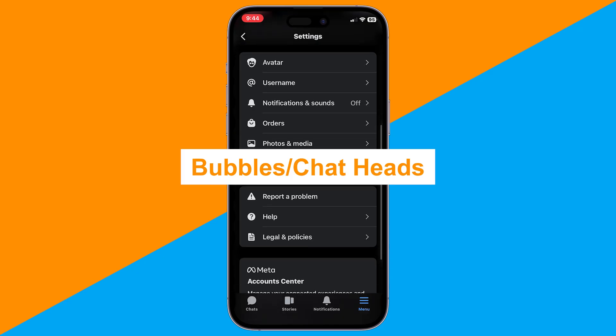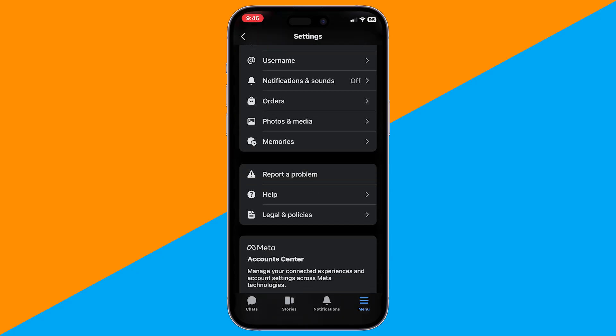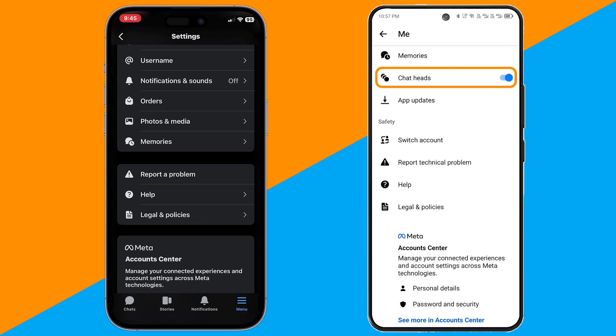Scroll down and look for bubbles or chat heads. On Android, this option appears directly, but on iPhone, chat heads don't work the same way because of iOS restrictions.